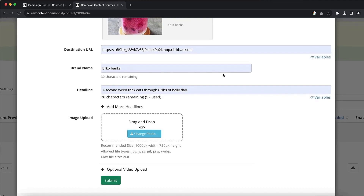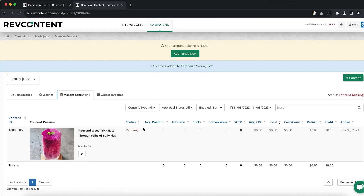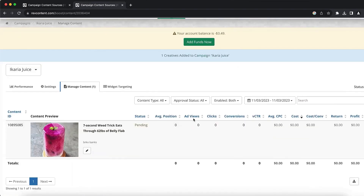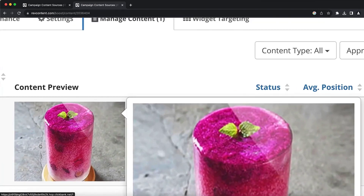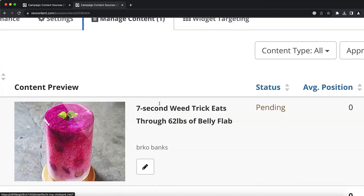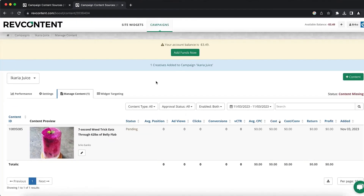Once you're done creating your first ad on Rev Content, click Submit. It will take up to two days to review your ad. They'll check for bad words in your text or inappropriate images. If everything is fine, your ad will start running, you'll get clicks, and you can see how it performs.